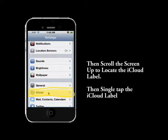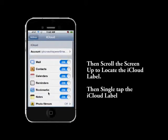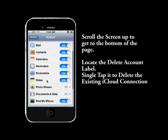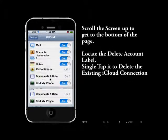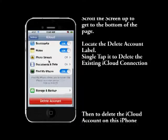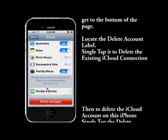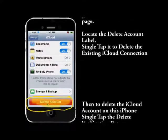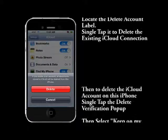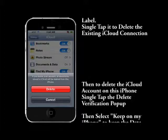This moves us into the iCloud account settings screens, where we will now scroll the screen all the way down until we find the bottom of the page — there will be a Delete Account button. Once you locate that, single tap it.